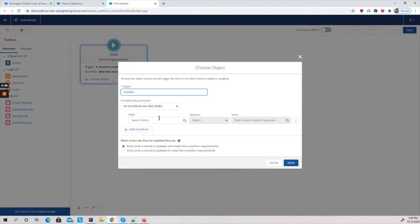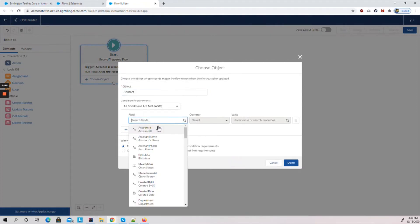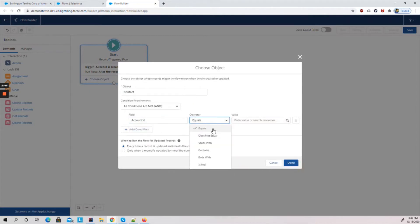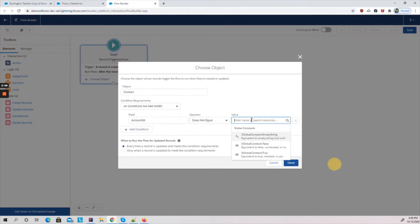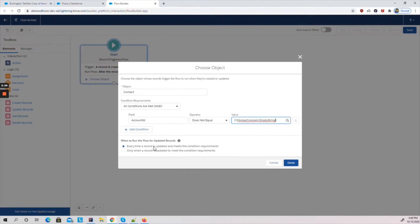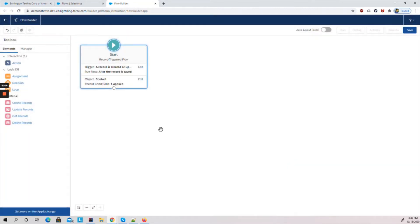We selected Contact as the object because we need to update the counter on the Account object. We need to add a condition to make sure the Account field is not equal to null. I'm adding that condition here, selecting the default condition type, and clicking Save.